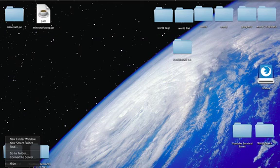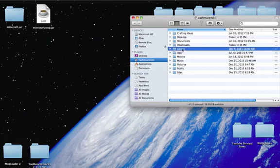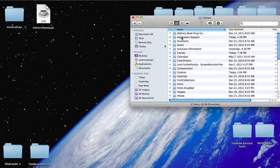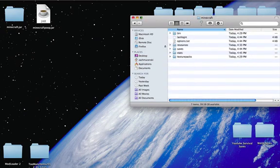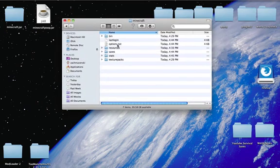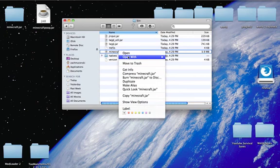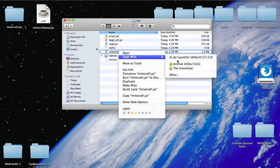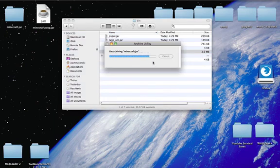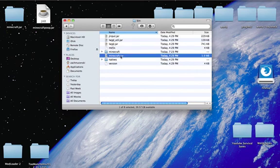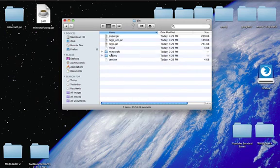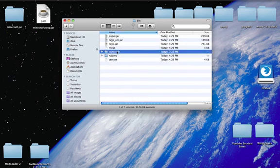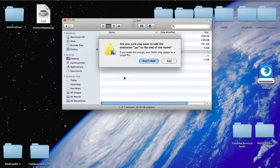You're going to go into Finder, new Finder window. You're going to go to Library, Application Support, Minecraft. Then you're going to open up your bin, your minecraft. Right-click, open with Archive Utility. You're going to delete this, move to trash, right-click that and name that dot jar.